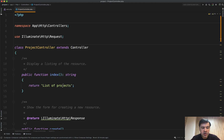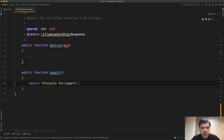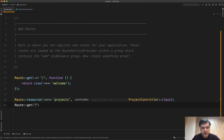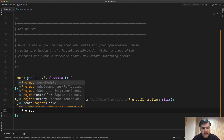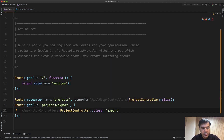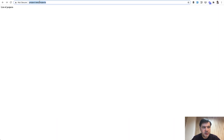Now, what if you want to add another action to that resource controller? At the bottom, let's add export — it will export the projects into some kind of PDF or Excel. We add the route: Route::get('projects/export') and then assign the controller and method using Laravel 8 syntax — ProjectController class and method export. Let's copy and paste that URL into the browser: projects/export.